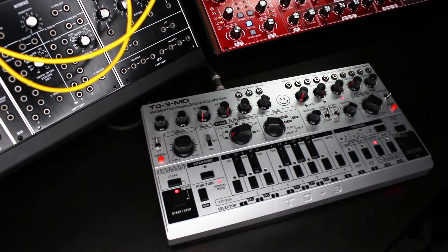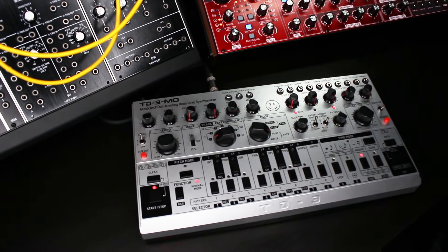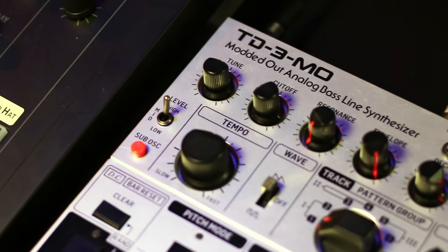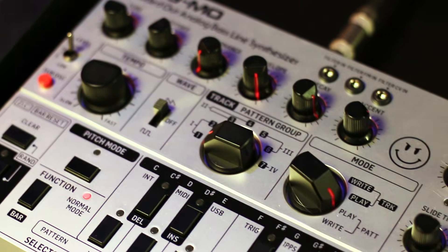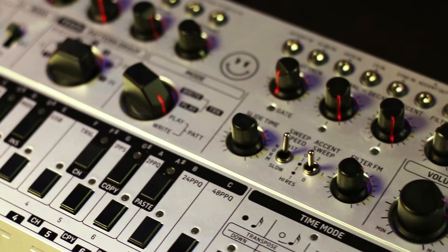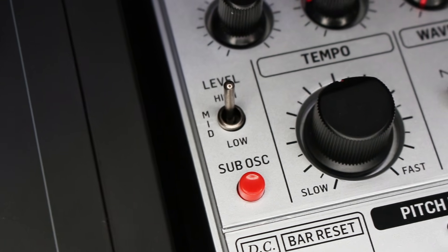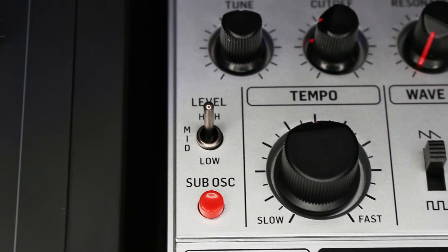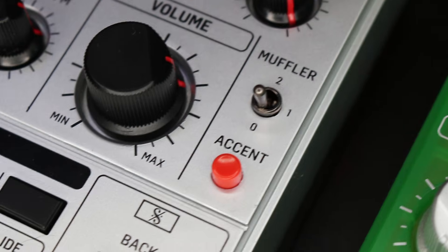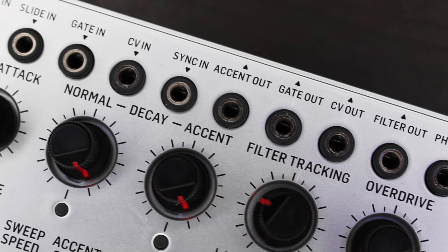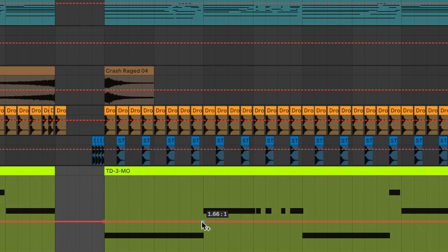Dan here with Behringer, introducing the all-new TD3 MO. Taking the TD3 to the next level, the TD3 MO is modded out to the max with brand new circuitry, giving us a club-shaking sub-oscillator, all-new parameter controls, a ton of patching capabilities, a MIDI controllable filter, and much more.